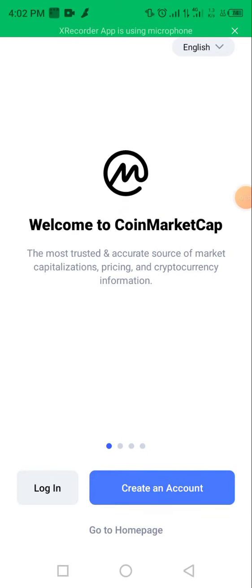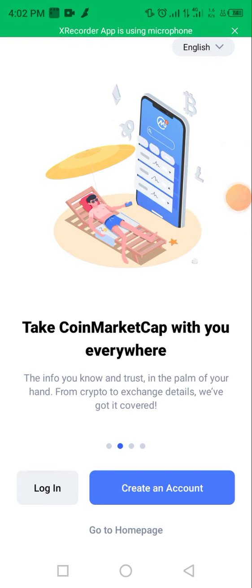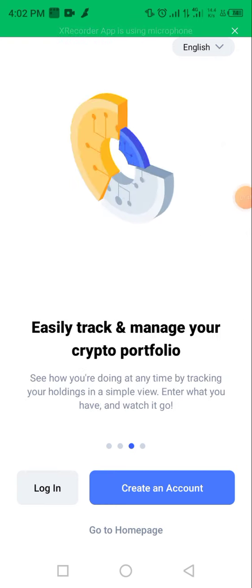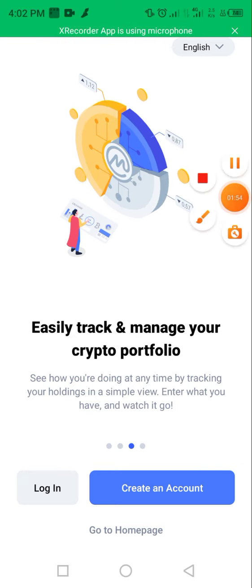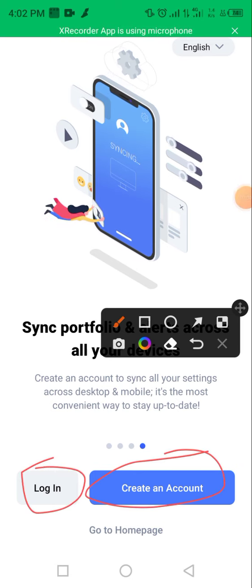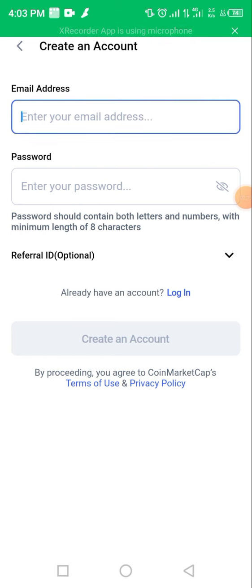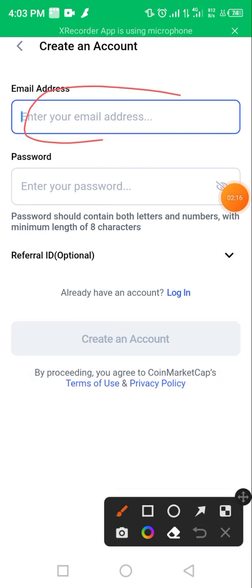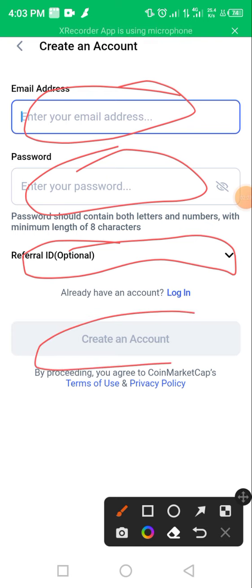I'll give you a brief run-through of how to get started using CoinMarketCap. To get started, click on the link in the description box, which will enable you to download the app from your Google Play Store and take you to the main page. Upon getting to this page, you'll be asked to either create an account or log in. You only log in if you're an existing user. As a new user, click on 'Create an Account', then input your email address, password, and referral ID — which will appear once you click the link in the description box. Then you'll create an account successfully.